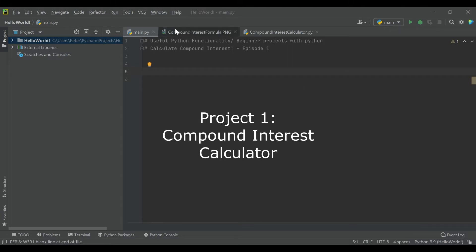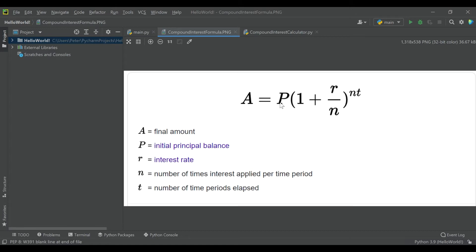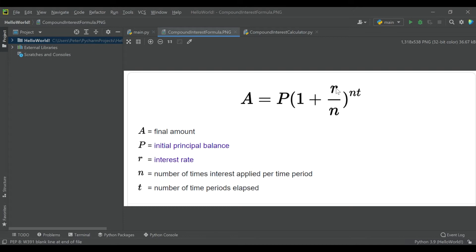So I have this image from the internet of the formula for compound interest, and if you're unfamiliar with compound interest, you can at least look at this formula. Essentially, it's money that you put into an account that accrues a certain amount of interest over time. What we're going to do is calculate the final amount that you would have in the bank. So if you put $10,000 in the bank, leave it in there for a few years, depending on the interest rate you're getting and the number of times it compounds, you're actually going to end up with more money than you put in.